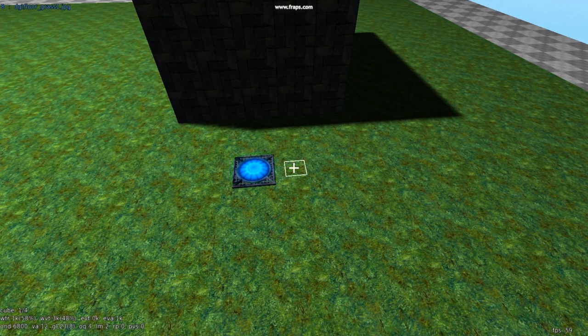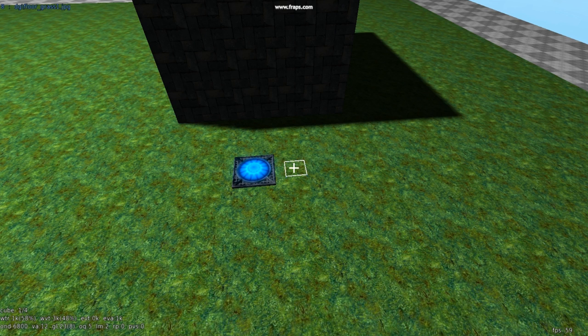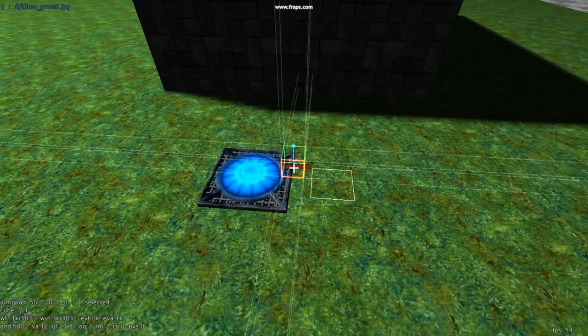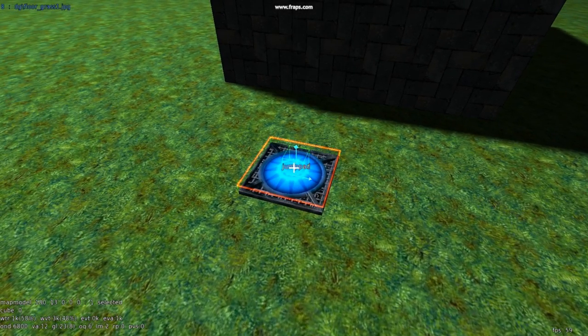To make the jump pad entity, we press slash, new int, for new entity, jump pad. Let's give it a height, say 50, and enter. And simply move this over here.